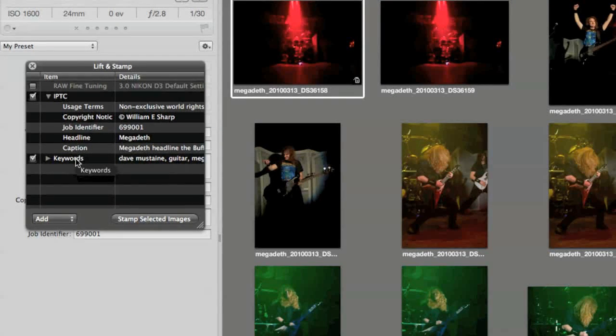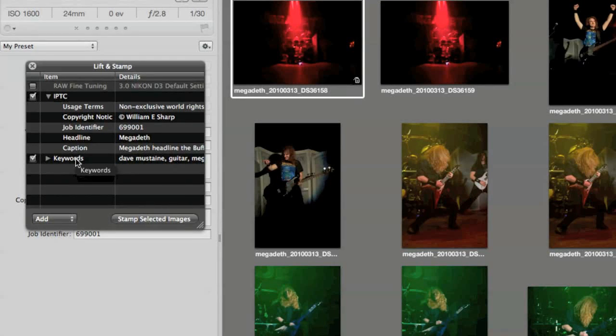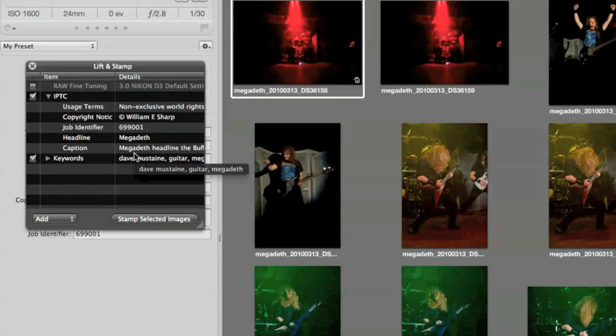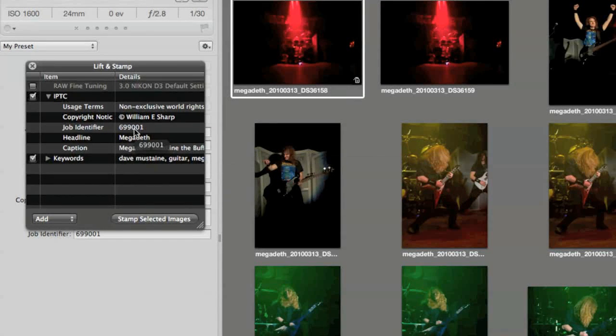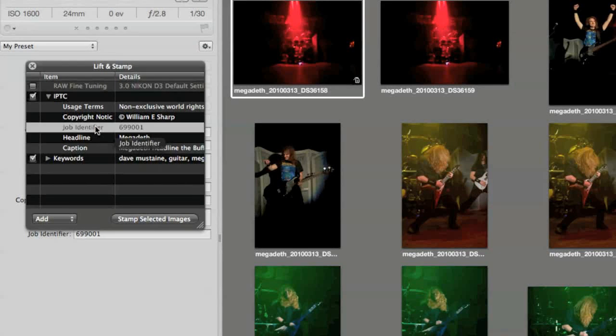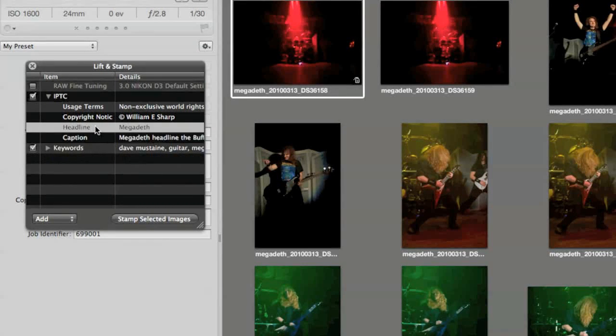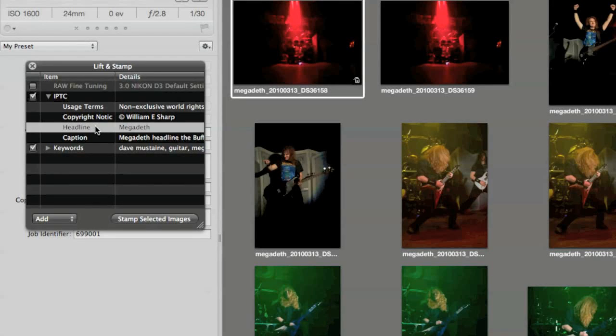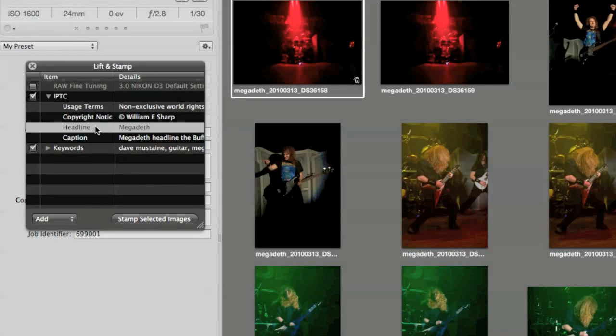If I had made any adjustments, they would show up too. And if there's anything I don't want to copy and stamp or copy and paste between the images, I can highlight it and hit the delete key. It hasn't removed it from that one image, but it won't copy and paste it to the other images.